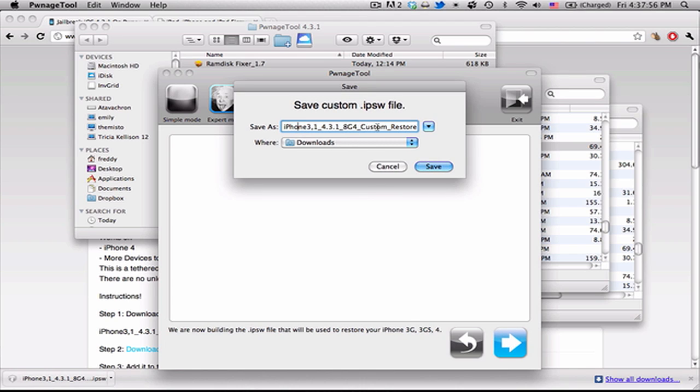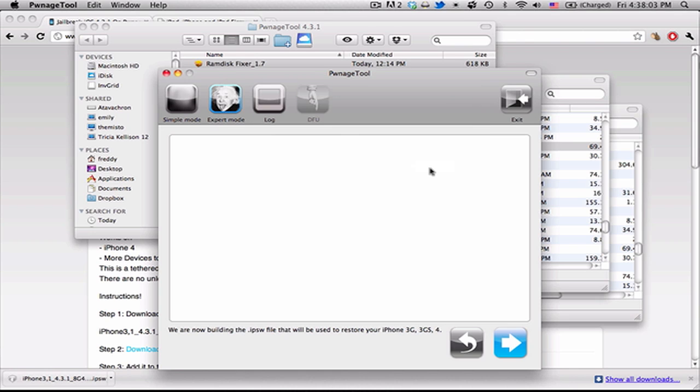So I'm just going to save it. It'll just add custom to the name. So that's just the default. There's no reason you shouldn't use the default. It'll work fine. And then you can just hit Save.